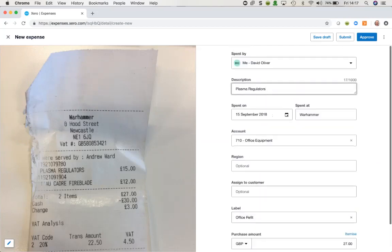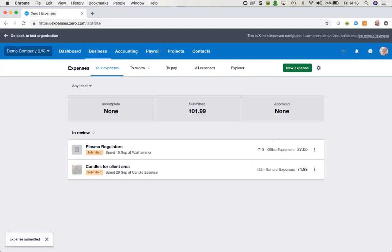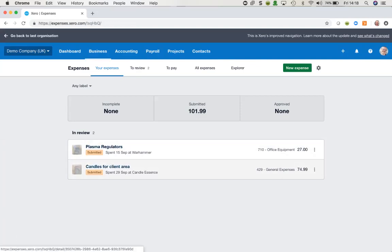Once I'm happy with the details, I could save this as a draft if I need to do anything further, or I'm going to submit it right now. Not everybody will have access to the Approve option, so once this has been submitted it's adding to that submitted total. We can see the items are now both sitting there — really easy to enter a new item.